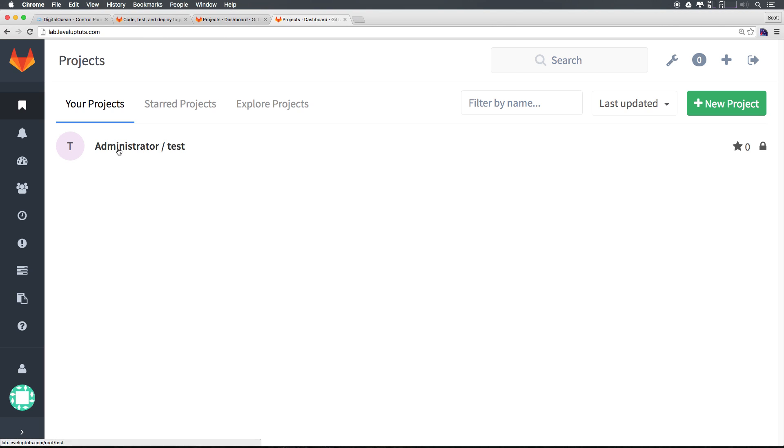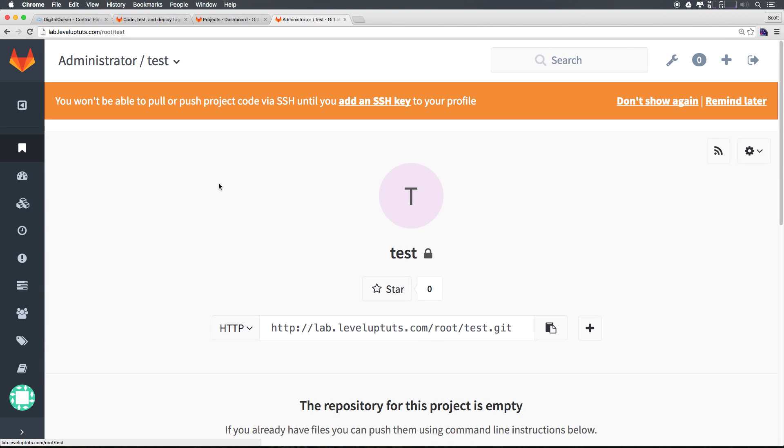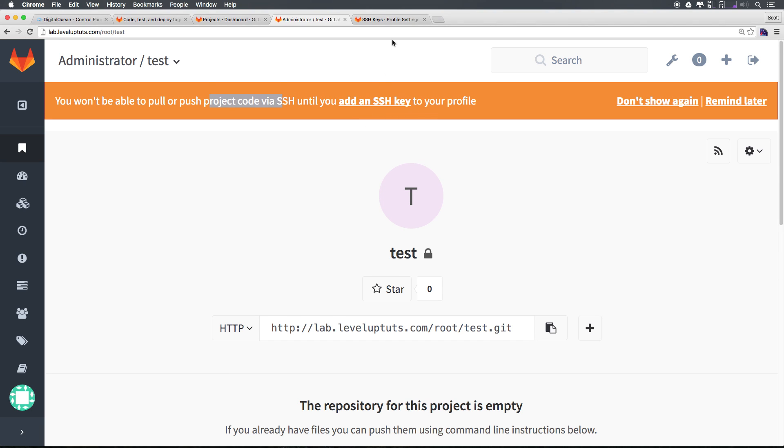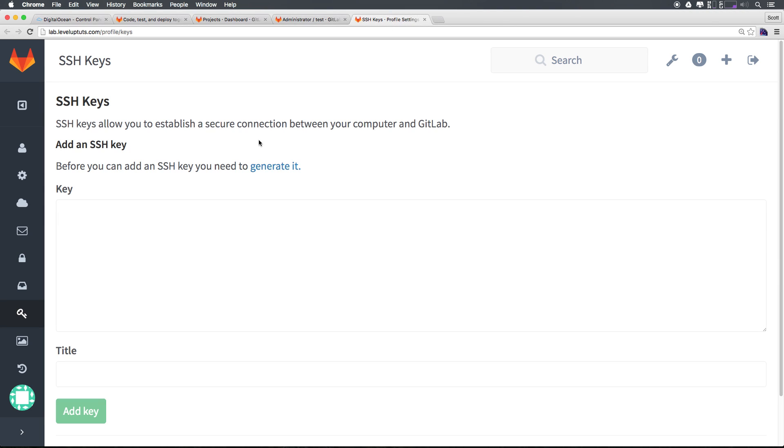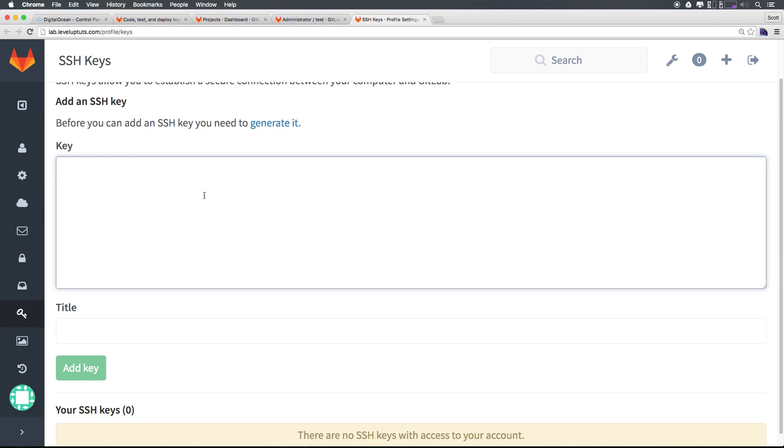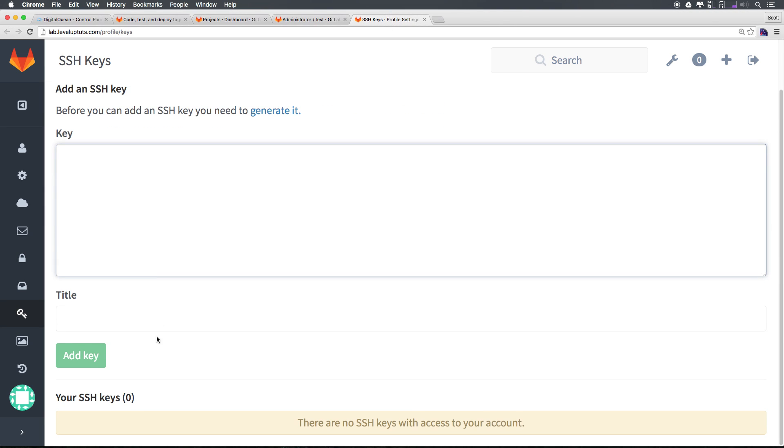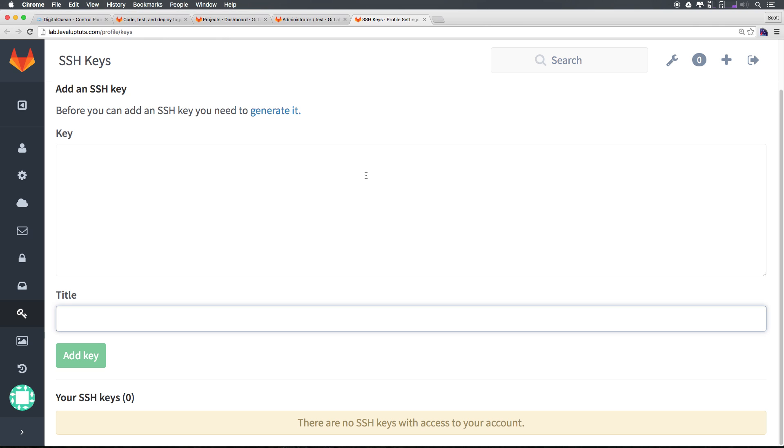Let's head to our project which we just had as test. As you can see we won't be able to actually do anything with this until we add our SSH key. Let's click this add SSH key to our profile and here you can see we just have a way to paste in the title and a key.